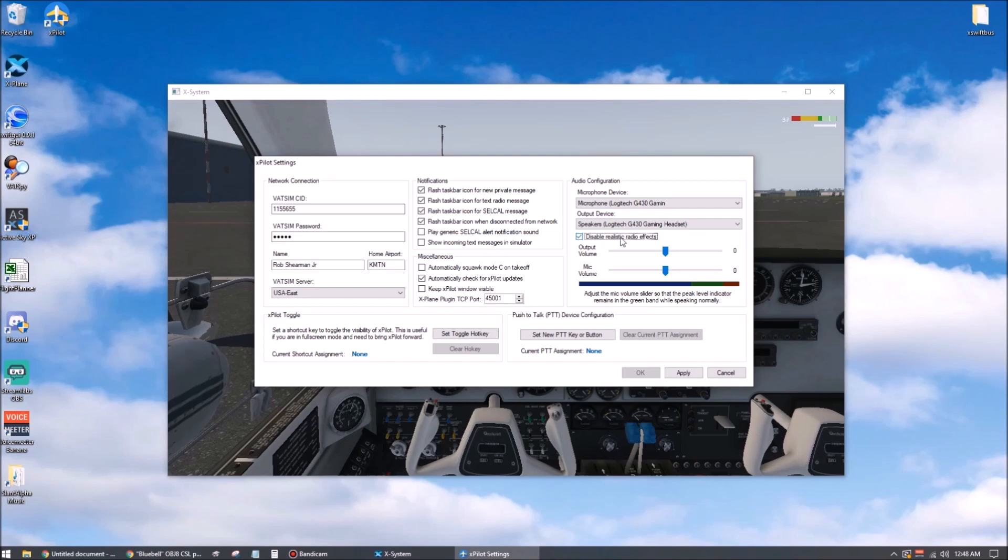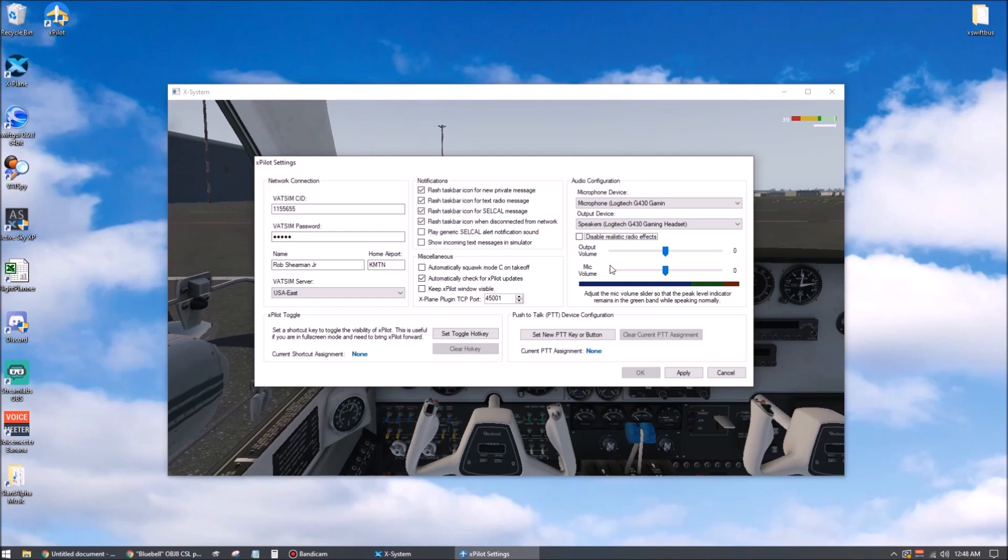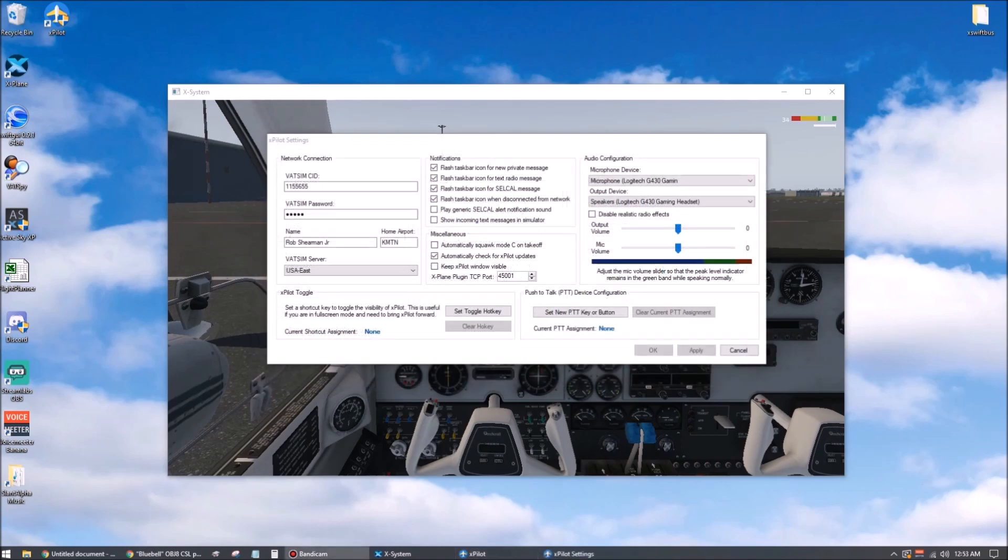With this box checked, the radio traffic will all come through completely crystal clear, as though the user is sitting right next to you. For realism, leave this unchecked and you'll hear realistic static crackle sounds along with the voice, as well as an increasing level of distortion and static the further away the transmitter is from the receiver.